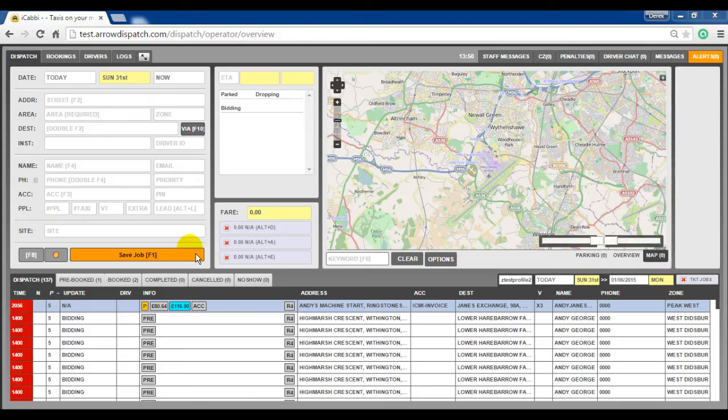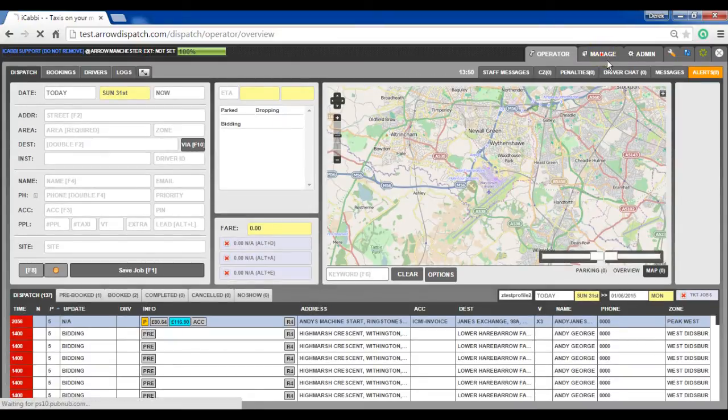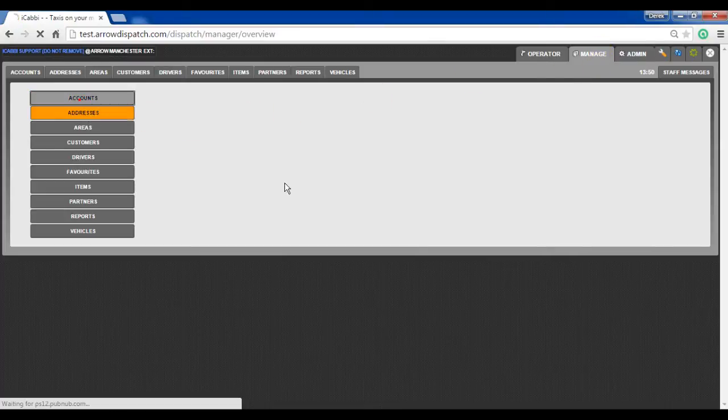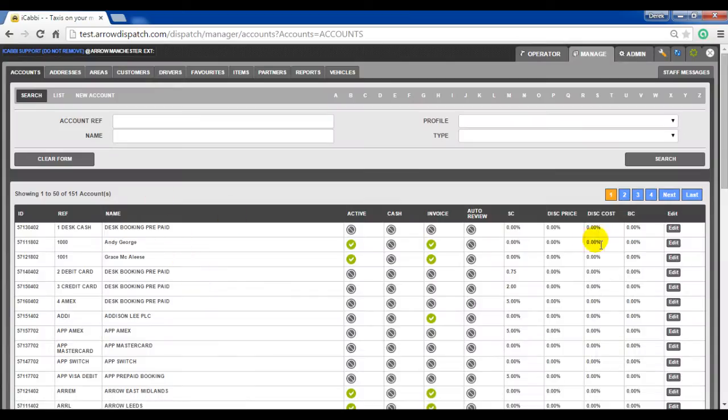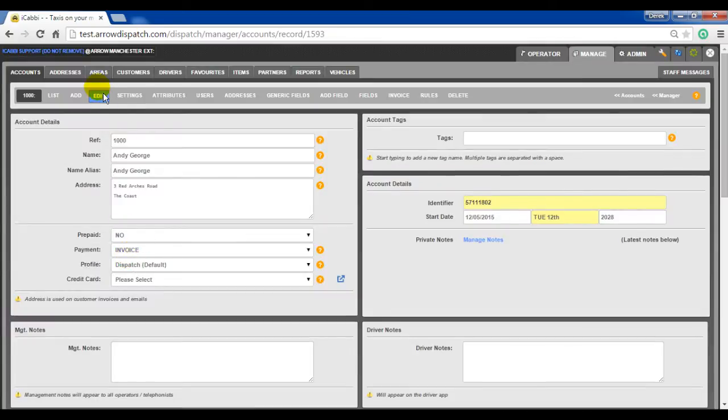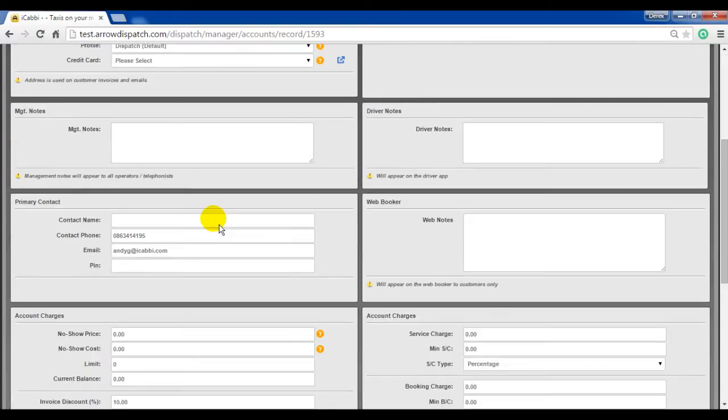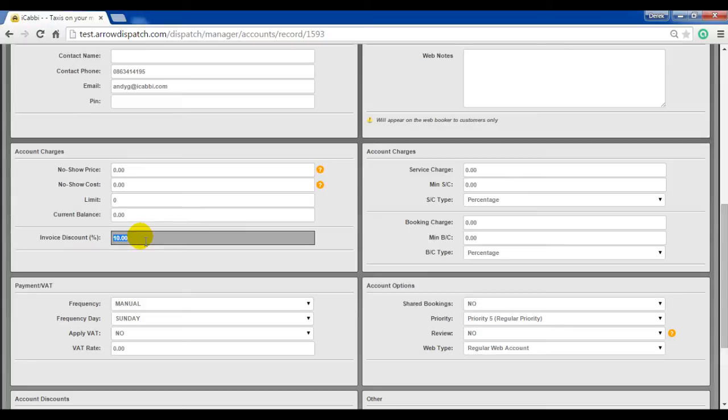Account invoice discount. Discount can be applied to an account invoice on the account level by going to manage, accounts, edit on any account. In the edit tab, scroll down, and on the left an invoice discount can be specified.